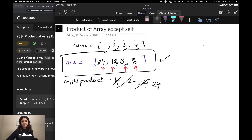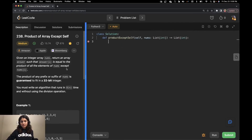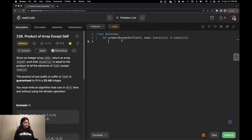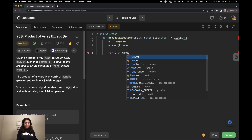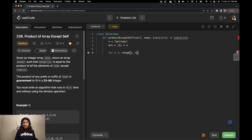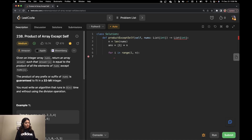Let's see how we can convert this into code. First, I define n as the length of nums. Then I initialize the answer array with 1s of length n. I write a for loop going from index 1 to n — in Python, the range end is excluded, so writing n goes up to n minus 1. Inside the loop, I update answer of i to be answer of i minus 1 into nums of i minus 1. That's how we build the left-to-right prefix products.